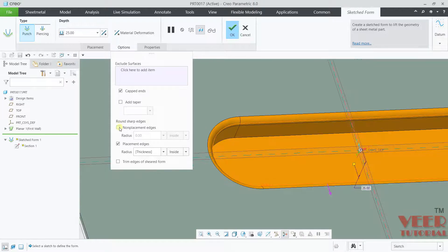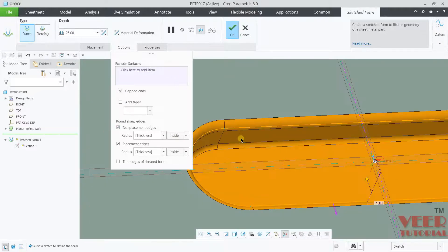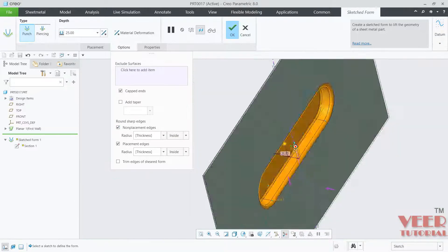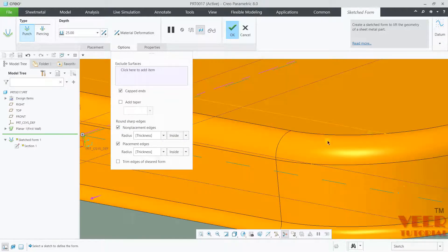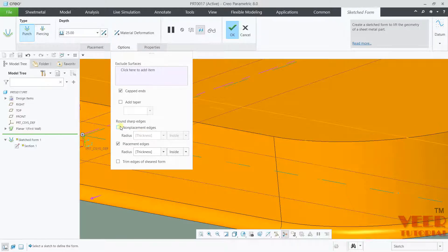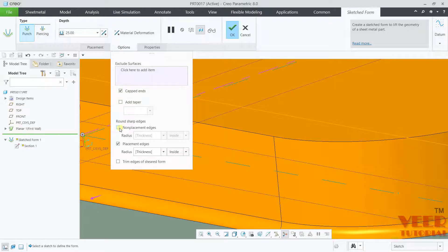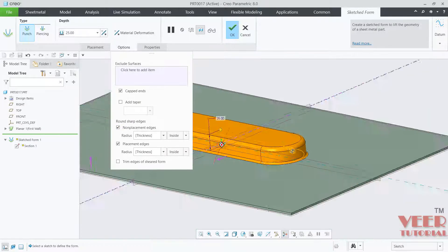If I make a check on this non-placement edges, it is going to make the round onto where the surface is not connected. I will make a check on this. You can see, this is not round. Now I will make a check on this. This is round.